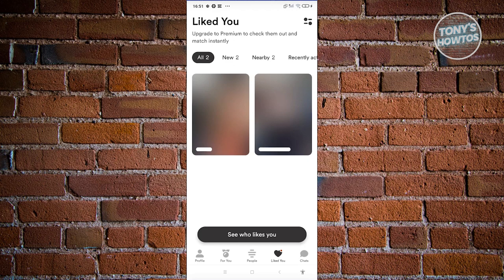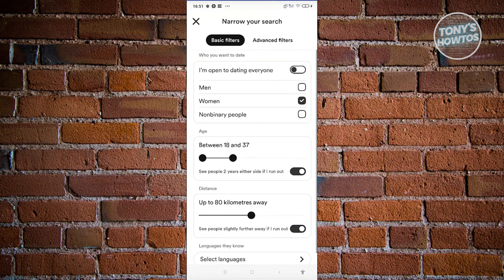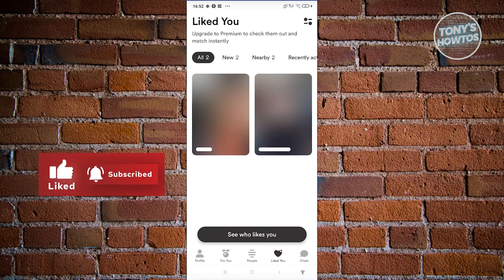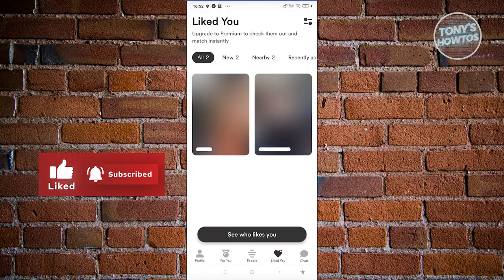You might be wondering what are the other features when you're using the liked you section. You also have the filter at the top right if you want to view or edit your filters whenever you're liking or swiping left or right on specific people. And that's about it. So if you found this video helpful, hit the like and subscribe button and watch our next video.